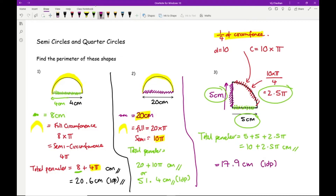The exact calculator answer is 17.85398..., which I've rounded to one decimal place. If you're not great at rounding, I strongly recommend you just copy whatever's on your calculator — you may lose one mark if the question specifically asks you to round, but losing one mark is better than losing three. Don't forget the units.